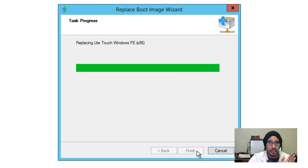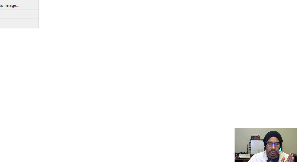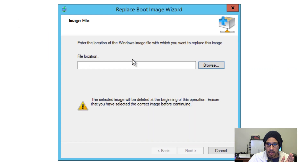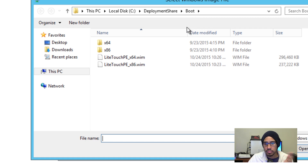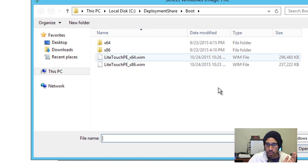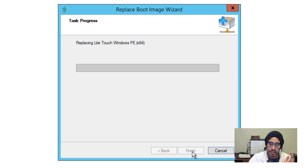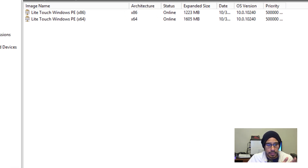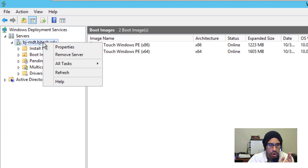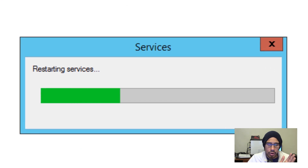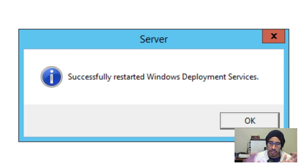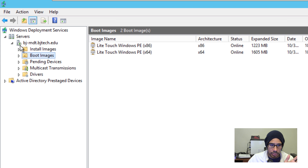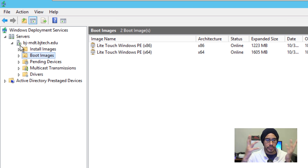Once that's completed, I'll restart WDS just to make sure it's nice and healthy. I've had problems in the past where it doesn't restart properly and I had to troubleshoot it. The boot images are located inside your deployment share, in the folder 'Boot' — so it's DeploymentShare\Boot — and that's where your WIM boot images are. After replacing the 64-bit image and clicking through Next, I'll right-click the WDS node, go to All Tasks, and restart it. Once I see the green play button, everything should be working.